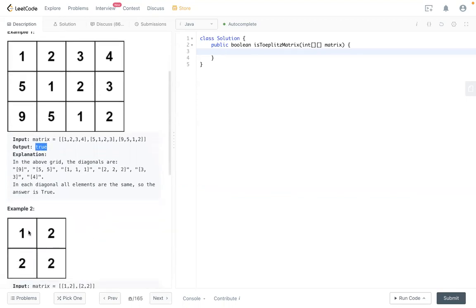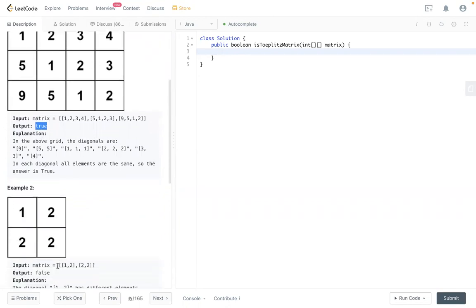But in here the diagonal line doesn't contain the same number, then we return false.